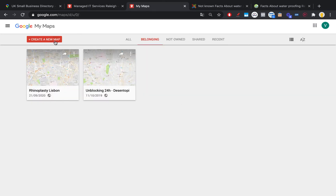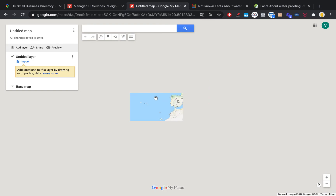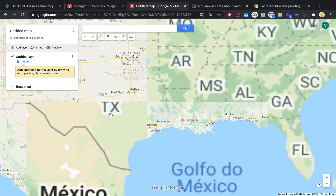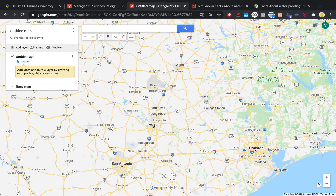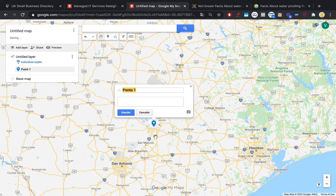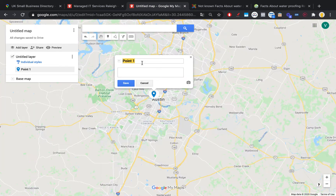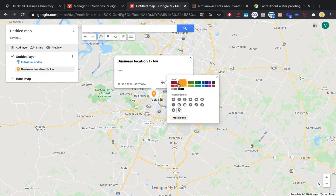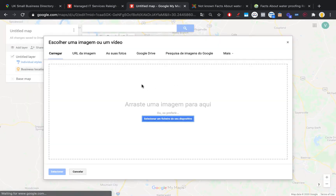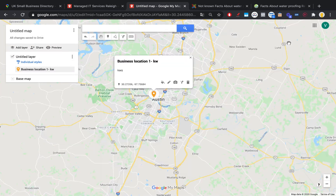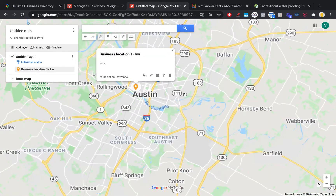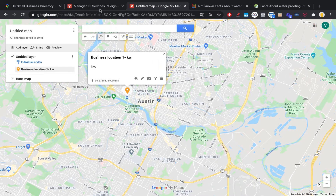How can we create these custom maps? Pretty easy — just type 'Google My Maps' on Google, click the first link, and create a new map. Let's say our business was in Austin, Texas — we just drop a marker right here. This is our first point. You can type anything you want here — for example, 'Business Location 1.' You can add your keyword, add citations, change the color, and add pictures, images, and videos, which I recommend you do.